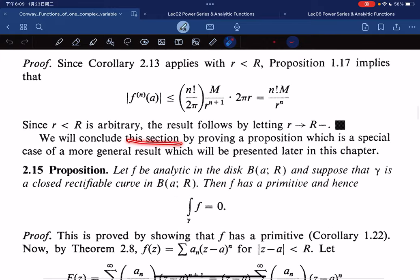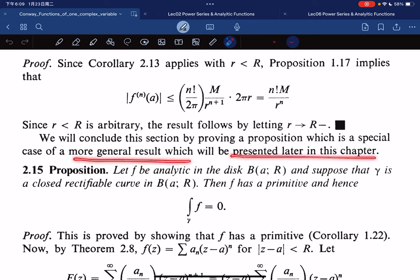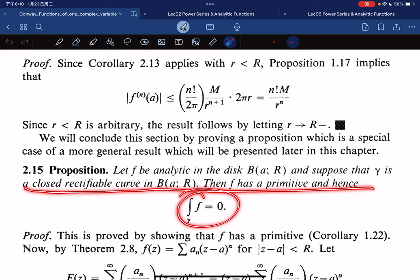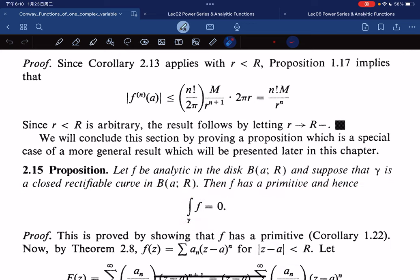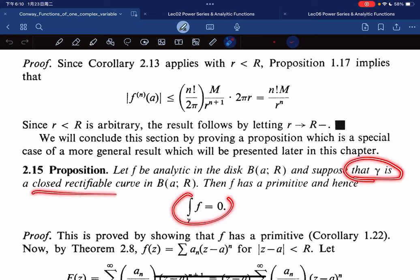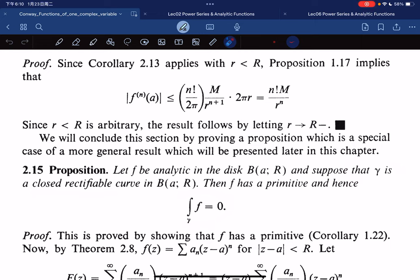We conclude this section by proving a proposition — a special case of a more general result to be presented later. If f is analytic in the disk and γ is a closed rectifiable curve, then ∫_γ f dw = 0. The key point is that if f is analytic, then f has a primitive.